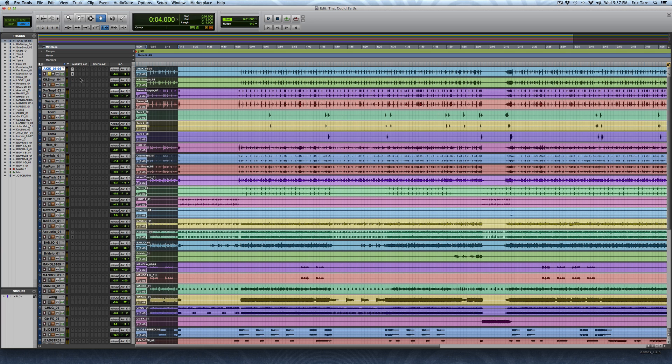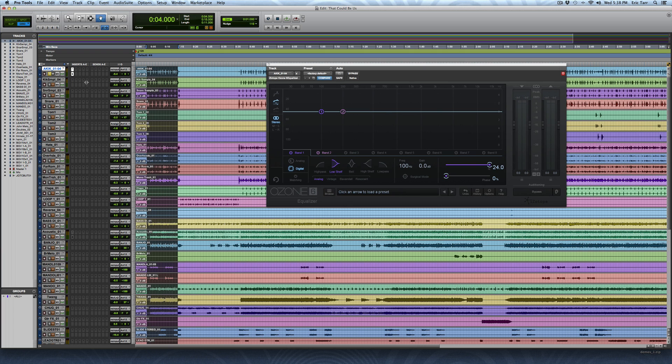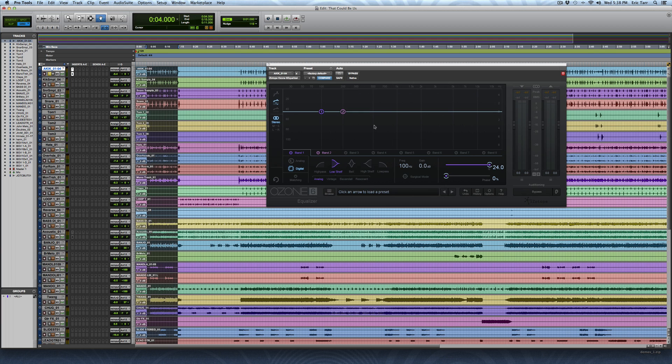I'm going to bring up an equalizer here. This one is the iZotope Ozone Equalizer that comes as part of Ozone 6. Now you don't necessarily have to use this equalizer, and in fact, the thing that I want you to know is you can use almost any equalizer that has the basic curves of an equalizer. A low shelf, a bell, a high shelf, and I'm just going to be working and combining those things together.